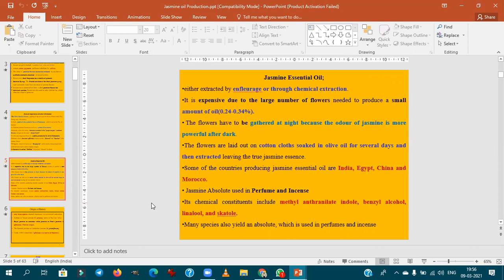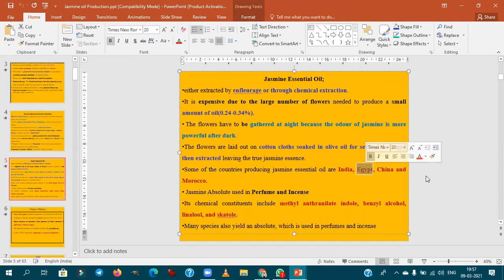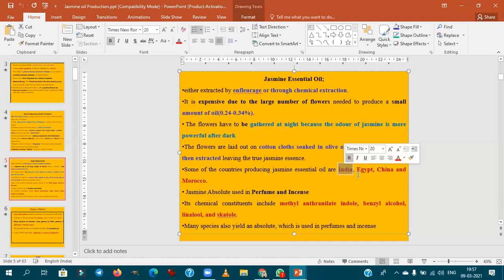The largest producer of jasmine essential oil is India, followed by Egypt — but Egypt is the largest exporter of jasmine oil, as India consumes most of what it produces. The origin of jasmine is generally said to be the Persian region, though it varies by species.